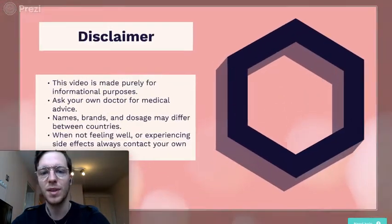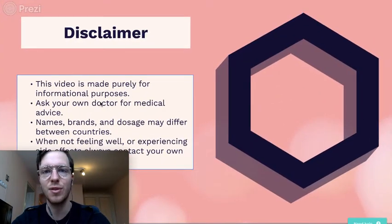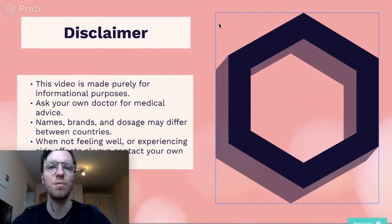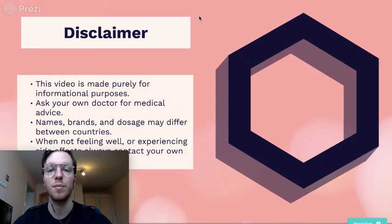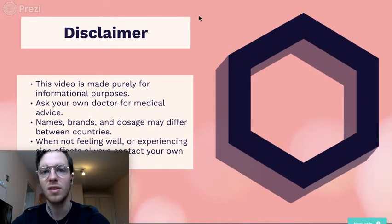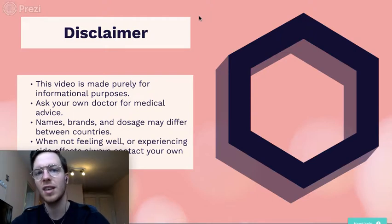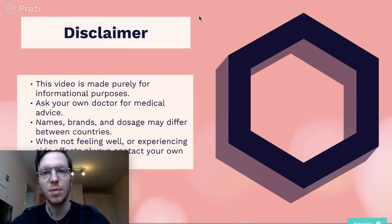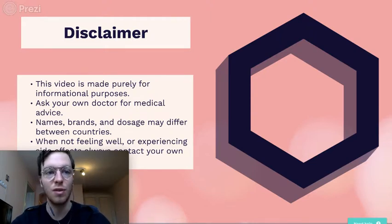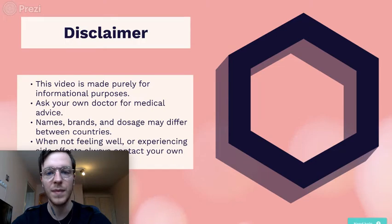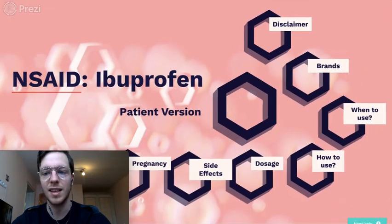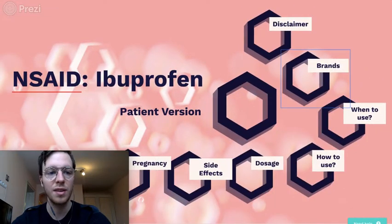First I want to start off with a little disclaimer. This video is purely meant for informational purposes and is not medical advice. If you want it, please contact your own doctor. So let's get into the video.